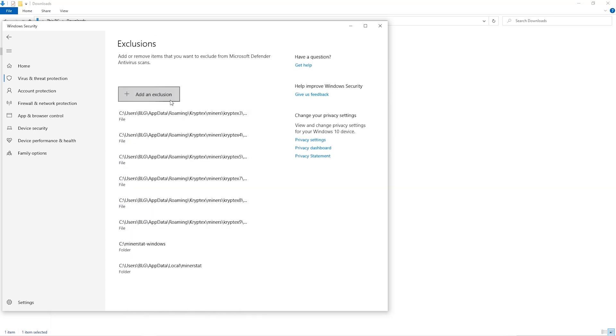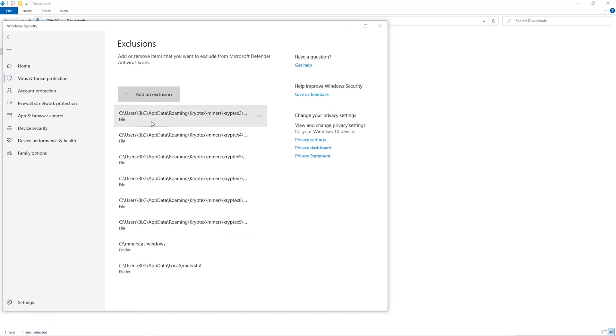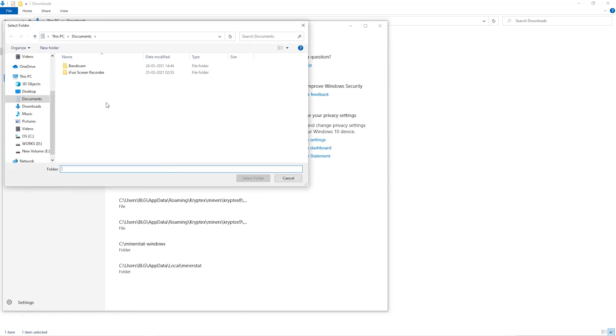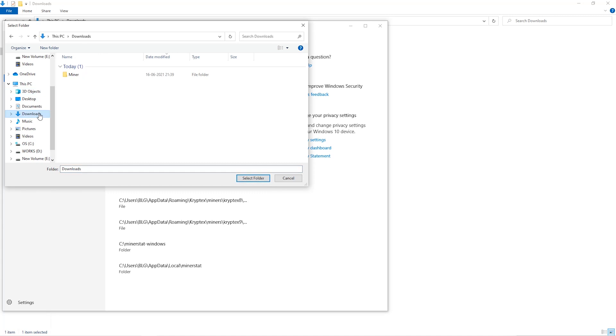Click on Add an Exclusion, and then click on Folder from the dropdown. Then we'll go to the Downloads folder and select the folder that we just created.